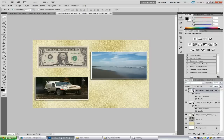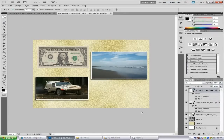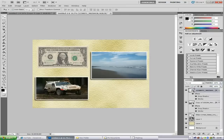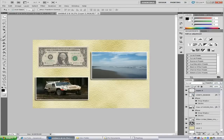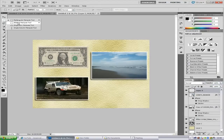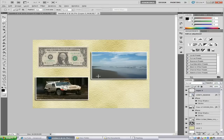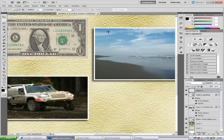Now we're going to make some pins for our image. Select an image, then make a new blank layer. Go to the elliptical marquee tool and zoom in. You can use the zoom tool or hold Alt and scroll inward. Hold down Shift while drawing to get a perfect circle.